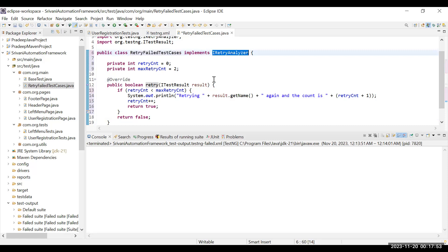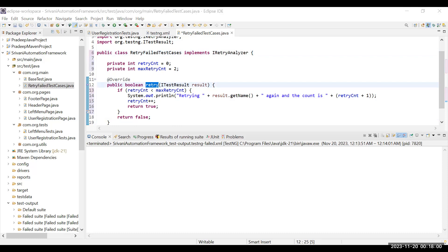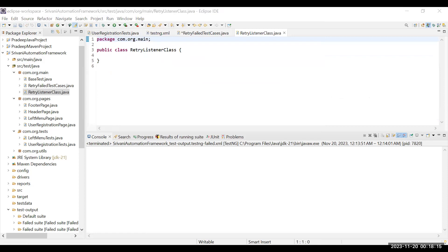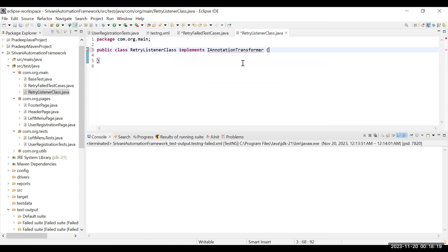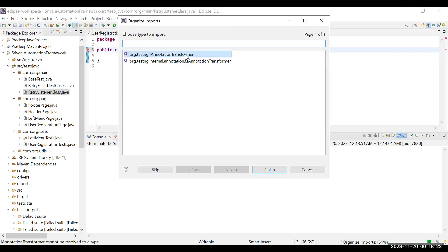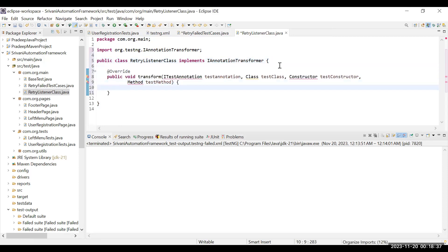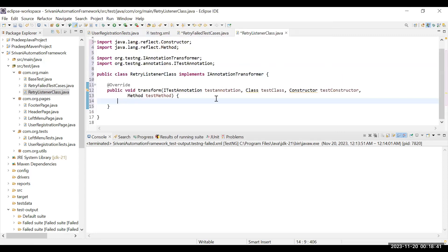The second step is to create another class called RetryListener. The important thing is that this class should implement the IAnnotationTransformer interface. In this class you have to override a method called transform(). I'll show you the method syntax. Inside this method you have to write the code to reference your retry class — the one that contains the retry logic.